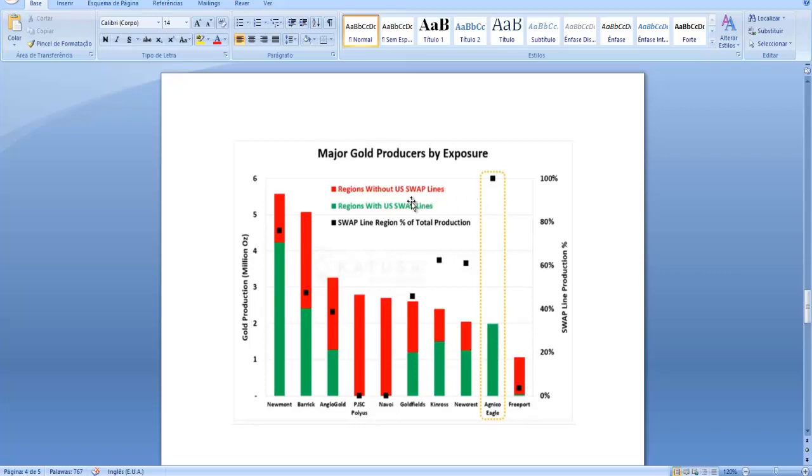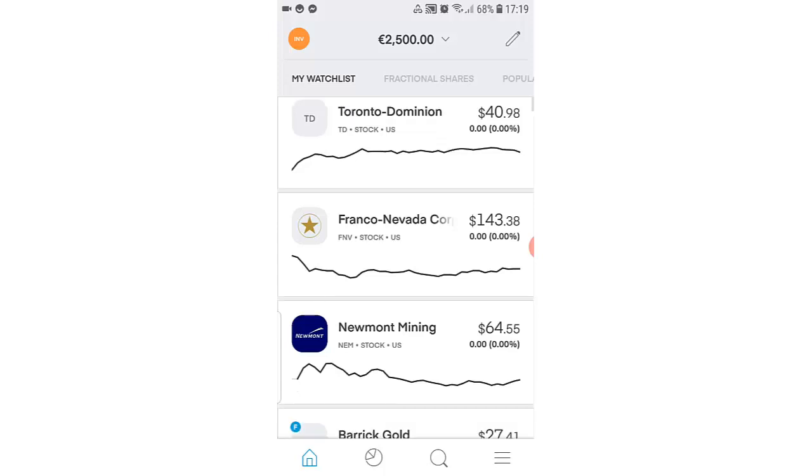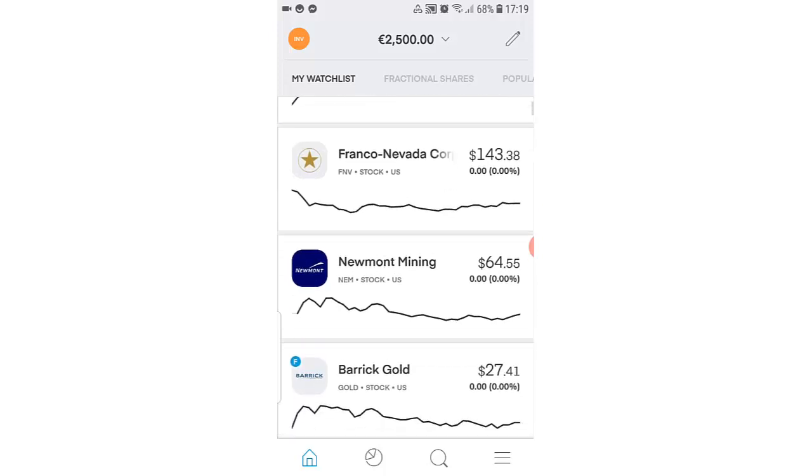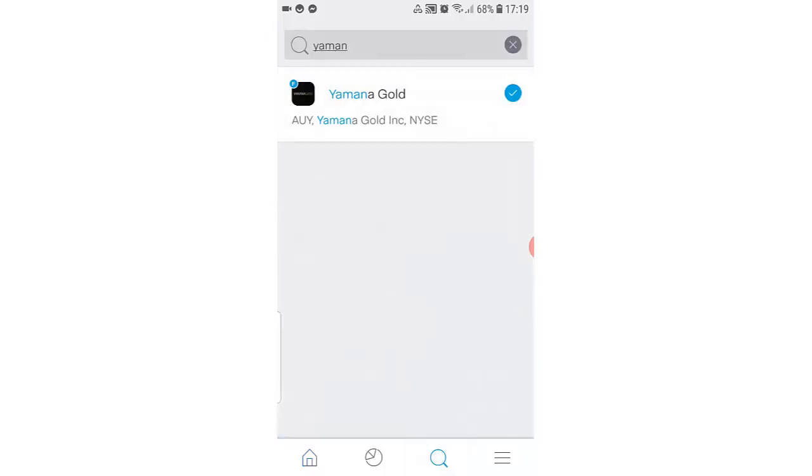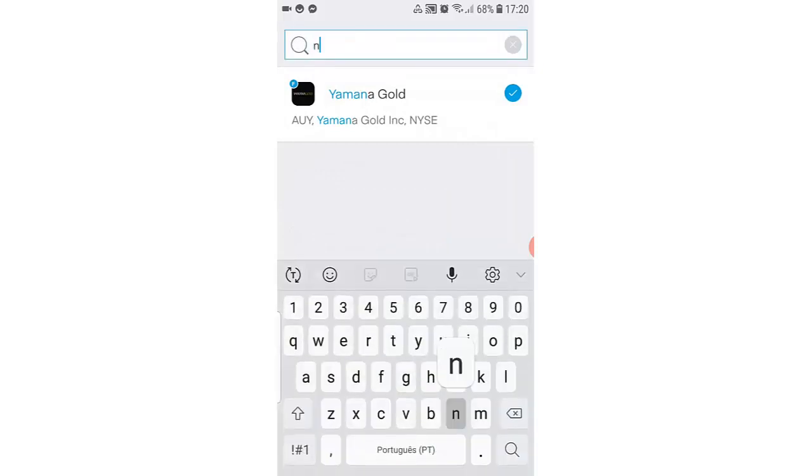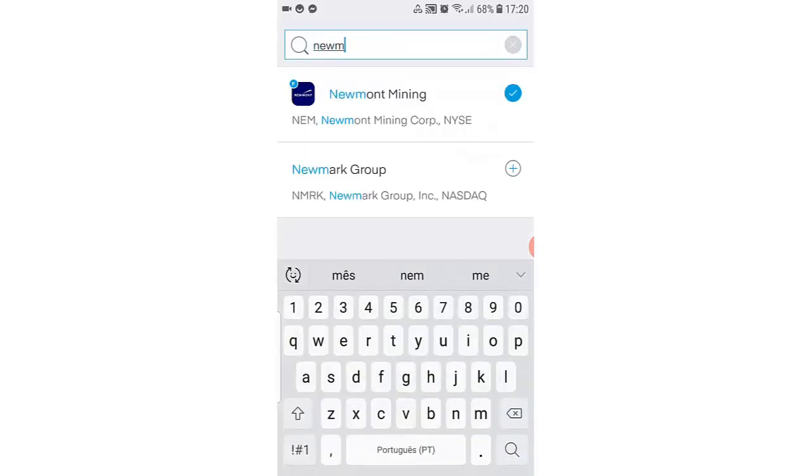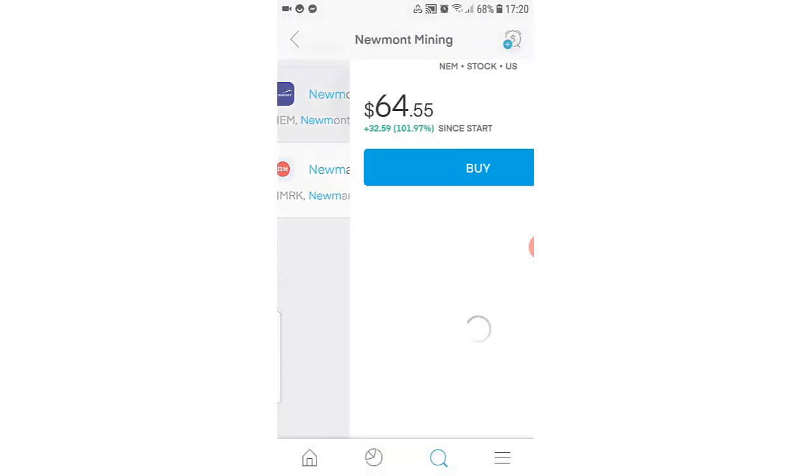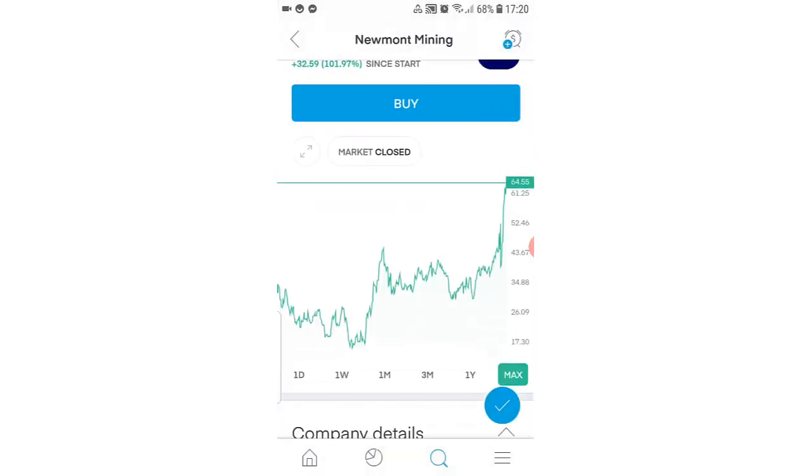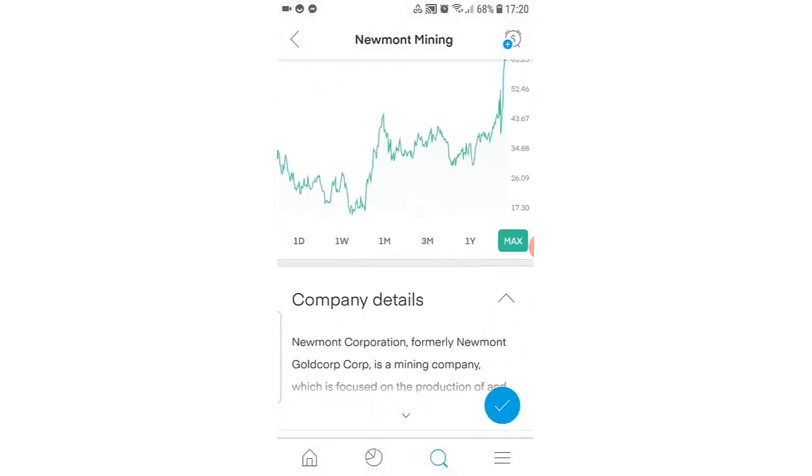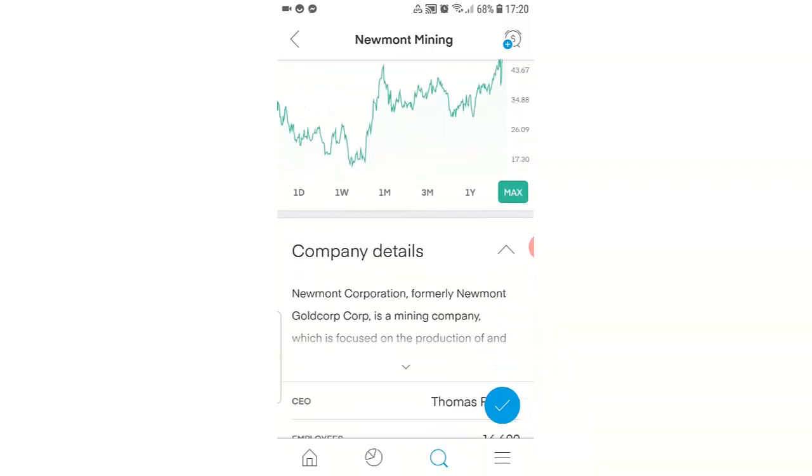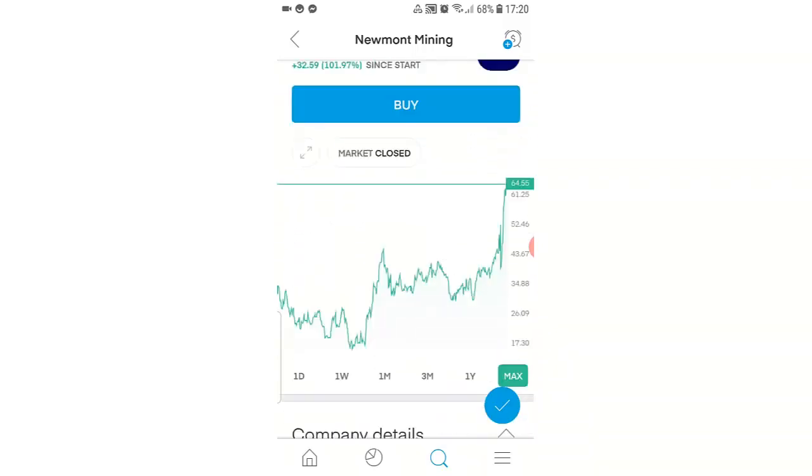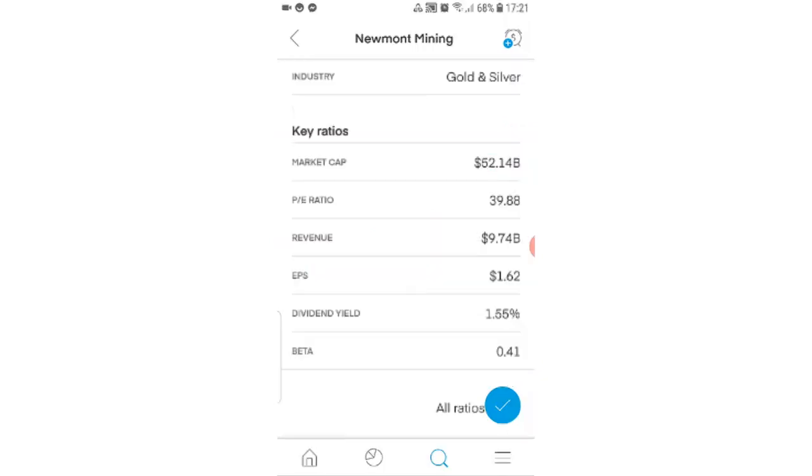Newmont Mining is available on the Trading 212 app. It's here. I also have this stock in my watchlist, but you could search for the stock here. You put Newmont and it should appear here. You click and you can see the price, the graphic, and the company details.